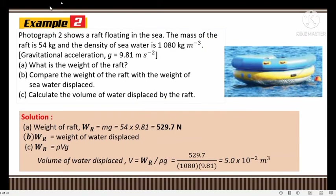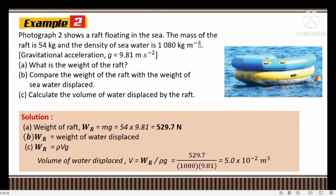Second example: a photograph shows a raft floating in the sea. The mass of the raft is 54 kg, the density of sea water is 1080 kg/m³, and gravitational acceleration g is given. Part (a): what is the weight of the raft?